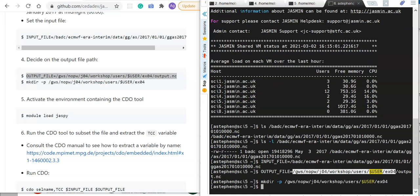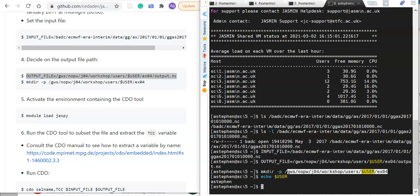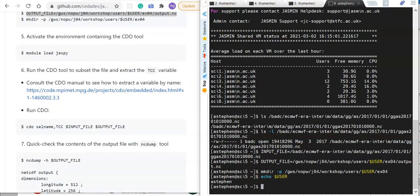I'm just going to take the directory path there, and running mkdir with minus p will create any parent directories required. It's worth saying at this point that the dollar USER environment variable is my JASMIN login account username, so this path will work for any username because it will just translate it into your own username.